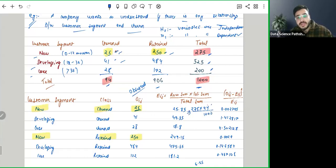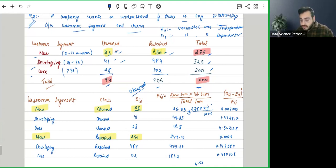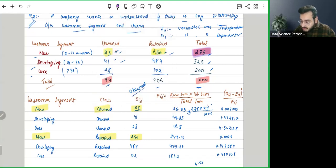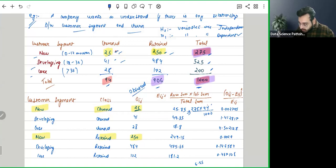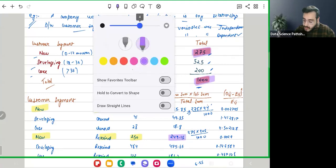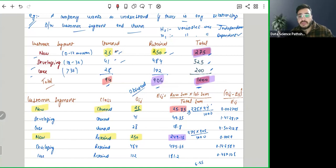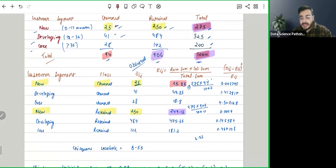Similarly, when we are going to new retain, we are saying this is a row sum, this is a column sum, and this is again the total. It will become 275 into 906 divided by 1000, which is giving us 249.15. I'm hoping this is clear on how we are calculating the expected. Once you are calculating the expected, again the formula is given to us.